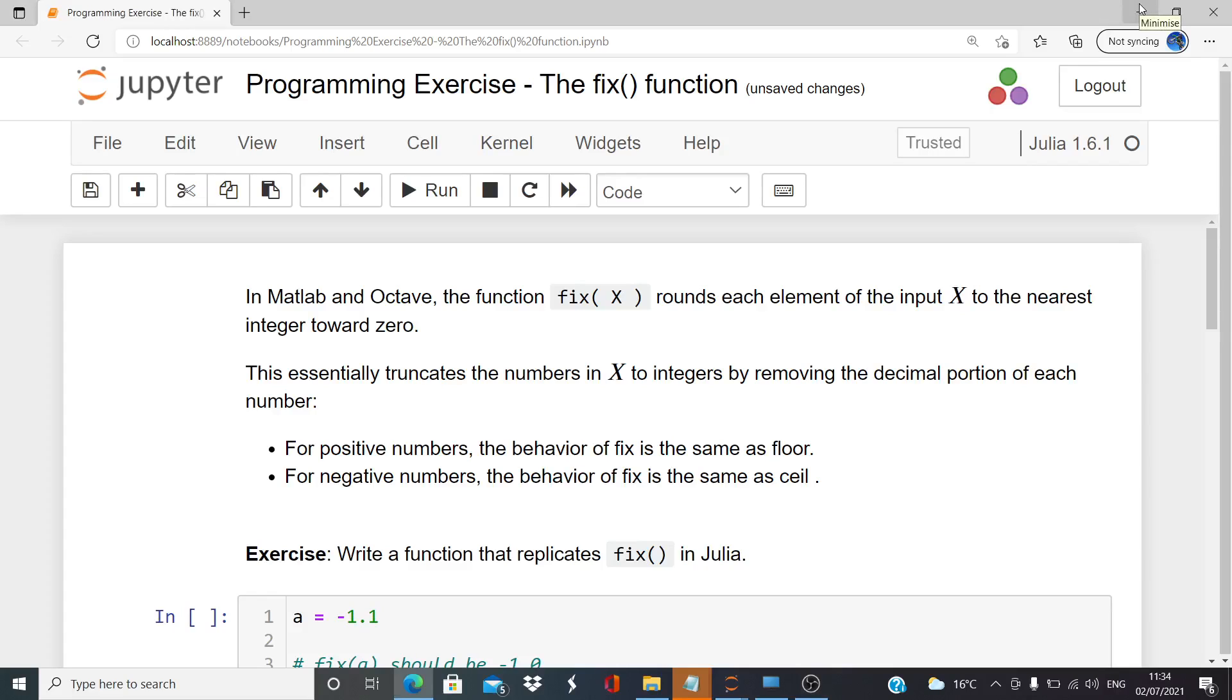In this presentation we're going to look at a programming exercise. There are other programming languages such as MATLAB and Octave that are used for mathematical programming. These programming languages have a function fix, and this function rounds each element of the input x to the nearest integer towards zero.